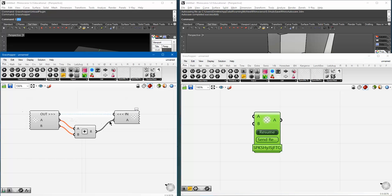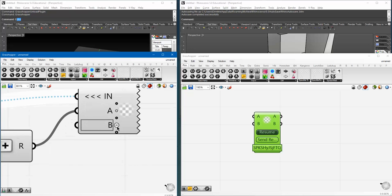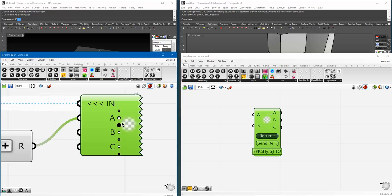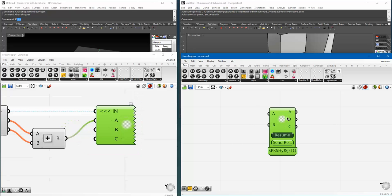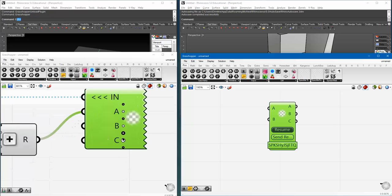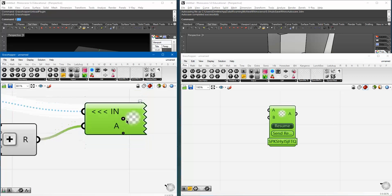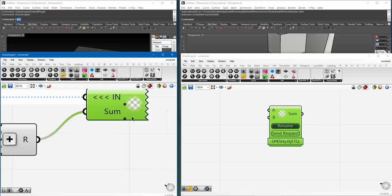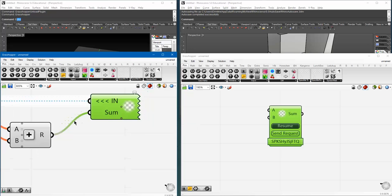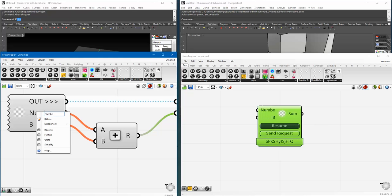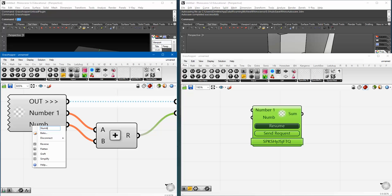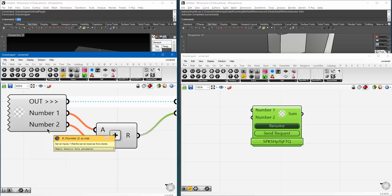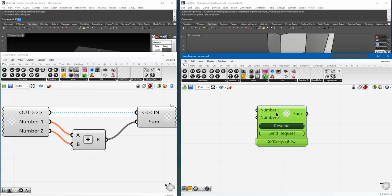Now, the cool thing is, whatever you're defining here gets updated in your client component as well in pretty much all your client components. But for now, let's keep it simple. So, I'm going to call this sum, and I'm calling this number one, and number two. Fair enough.